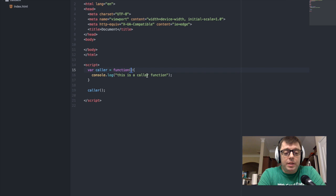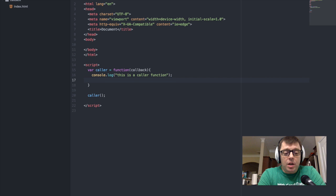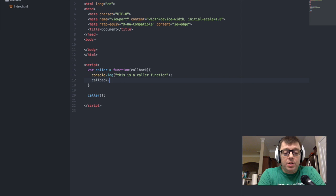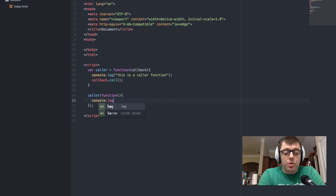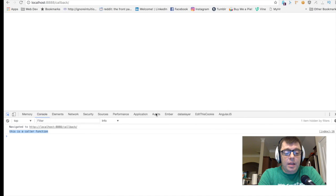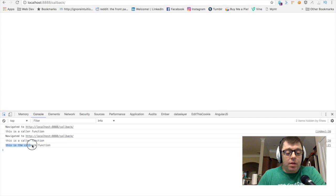What we want to do is look at how we can pass a function into the caller function and execute it after the rest of the function has completed. We're going to use the call function, which is part of the function prototype, to execute the function passed to caller. We'll pass an anonymous function that does a console.log telling us this is the callback function. The expected behavior is that we'll first log 'caller function' and subsequently log 'callback function' — which is exactly what we're seeing.